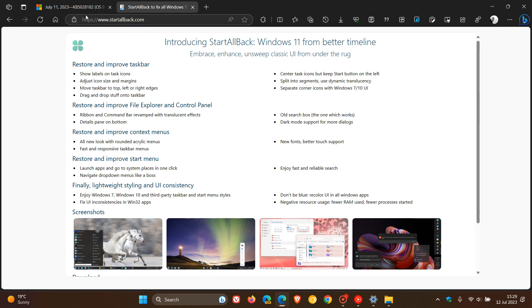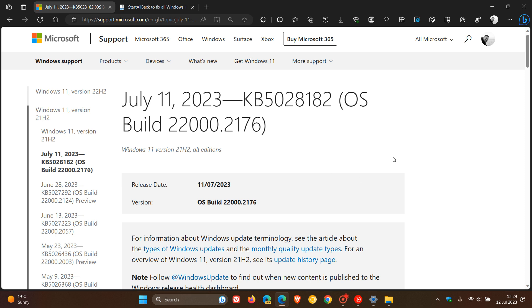And at this stage, Microsoft is looking into the issue. They are aware of the issue. But there's nothing official as yet over on their known issues health dashboard page. So if any more information does become available, then I will post and let you guys know.